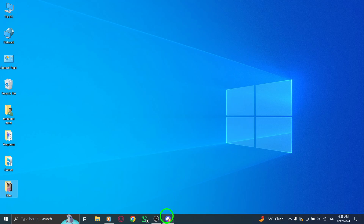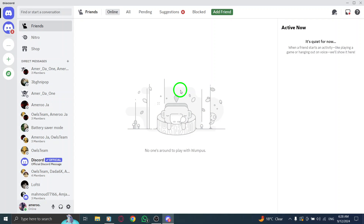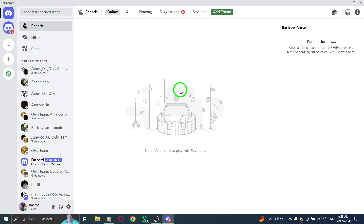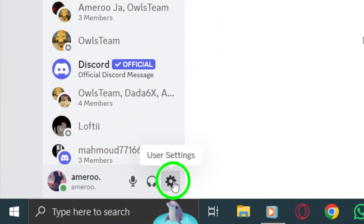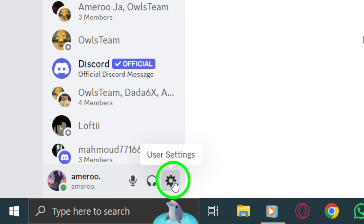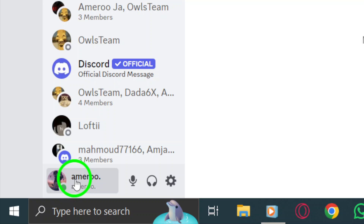First, open your Discord application on your PC. Once it's up and running, look to the bottom left corner of the screen where you'll find your profile picture. Click on it to access your account settings.